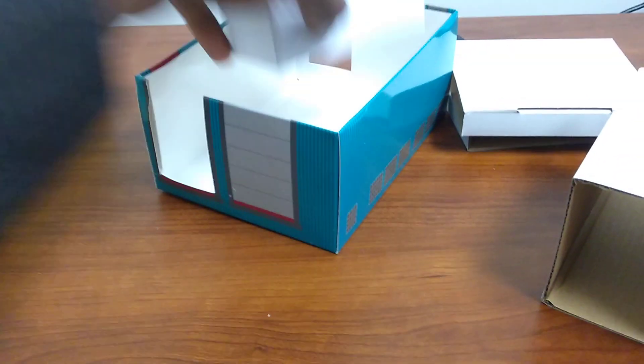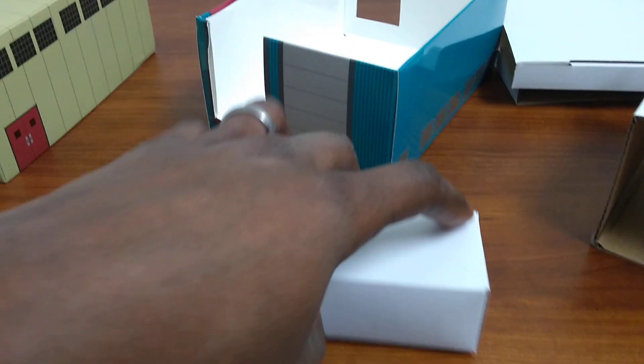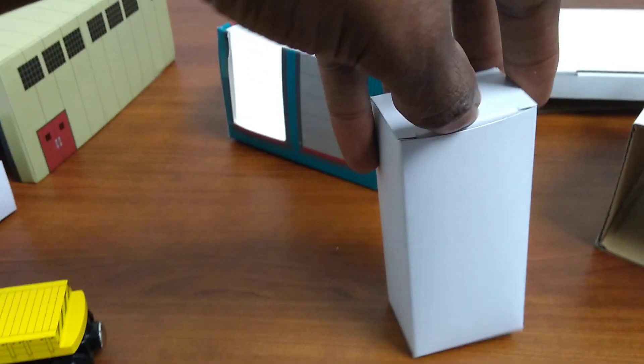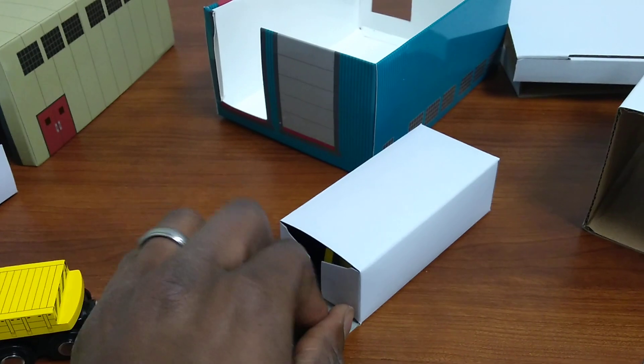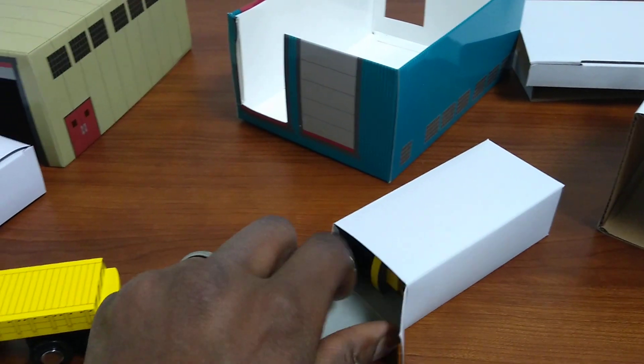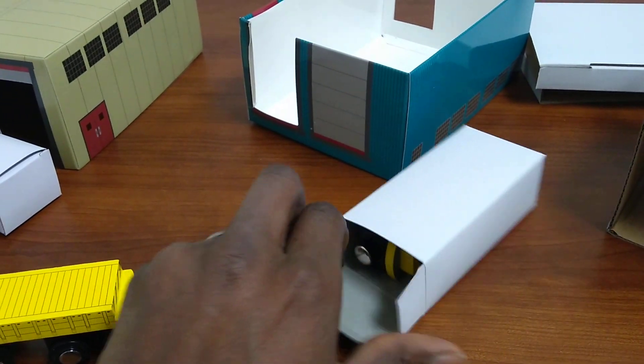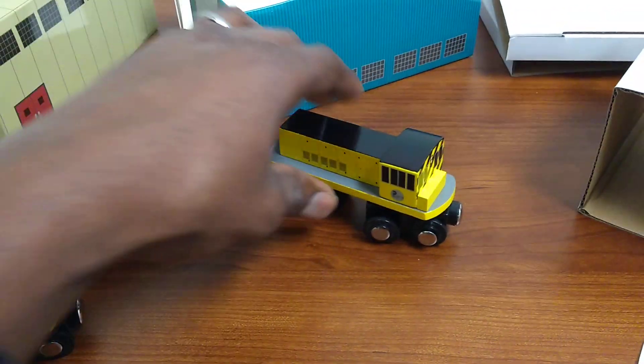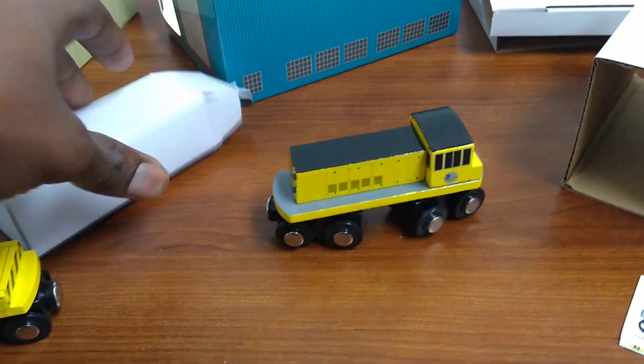And finally. It's open. Killing the one-hand thing right now, but here we go. And here's our locomotive.